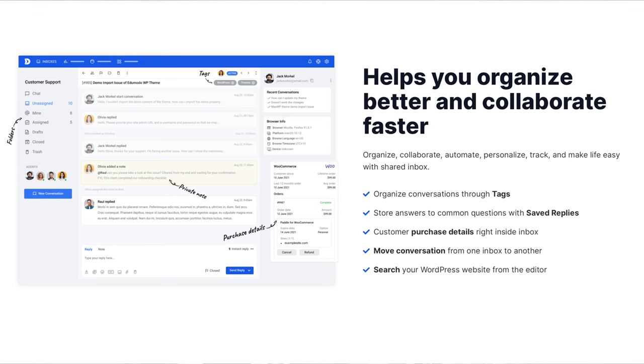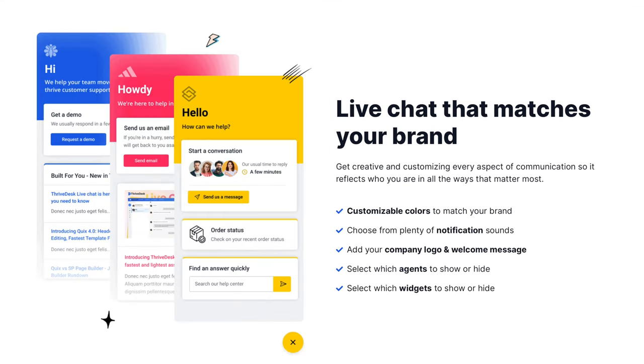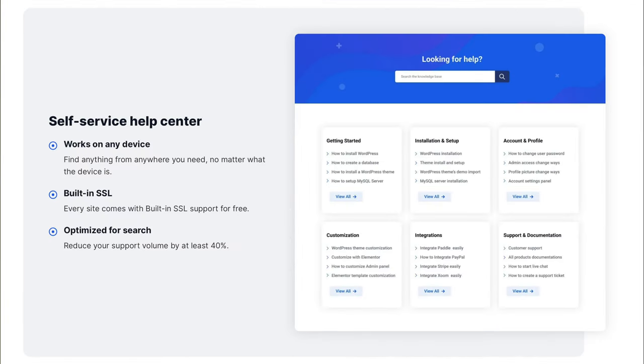ThriveDesk includes all of the major features that I want to see inside of a support desk solution, including a shared inbox, live chat, and a knowledge base. Throughout the rest of this video, I'm going to show you my five favorite features of ThriveDesk, as well as three shortcomings you want to be aware of before you go ahead and dive in headfirst with this software company.